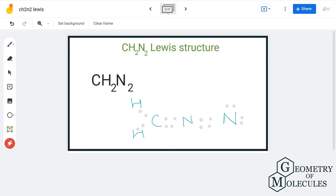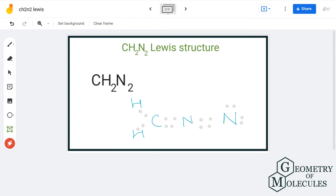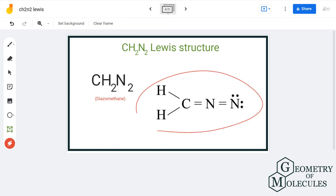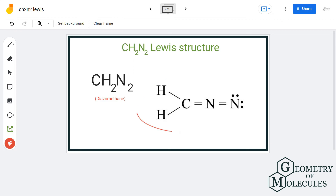Now if we see, the octet of each and every atom is completed. This is the second possible structure having formula CH2N2. The name of this compound is diazomethane, and this is its structure.